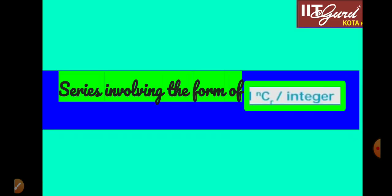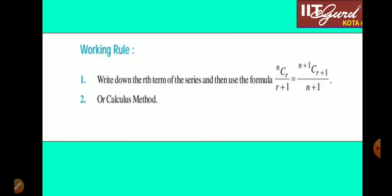We will focus the entire lecture on series involving the form NCR upon integer. To understand this concept, we will take some illustrations and examples. In these examples we have two working rules.